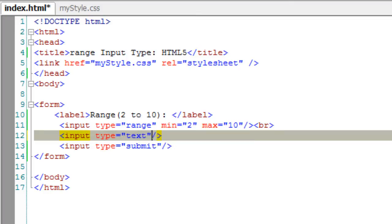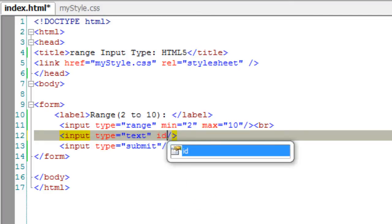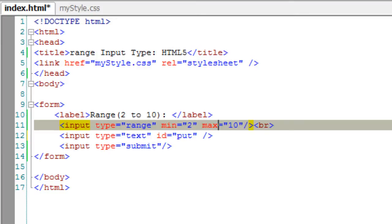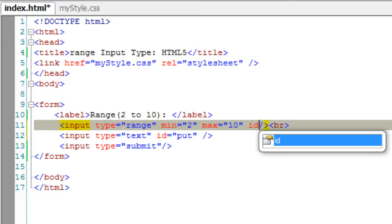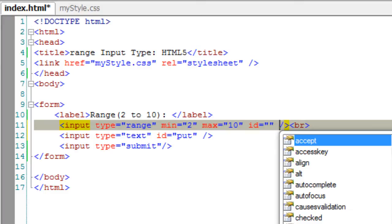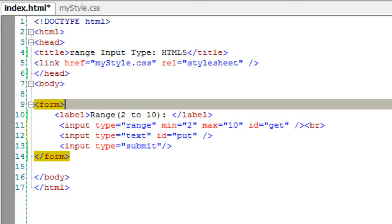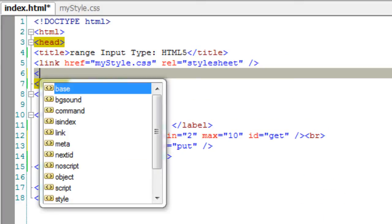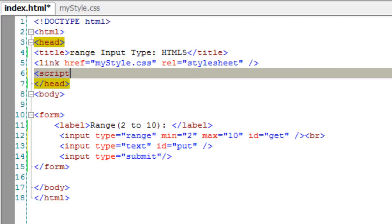I will take a text input field here just to show the number which we selected by sliding the slider, that is by making use of range input type. I am taking IDs for these 2 input types that is get and put.